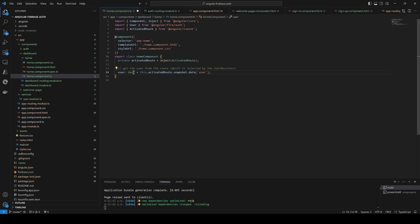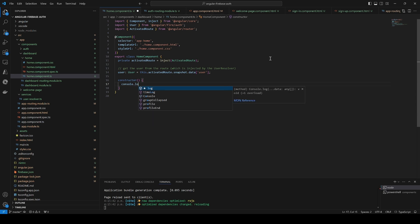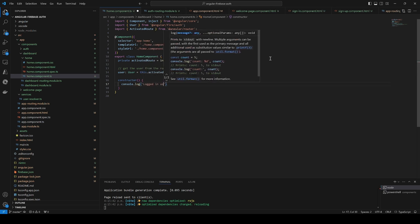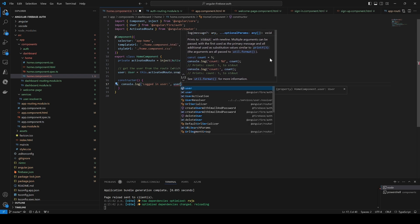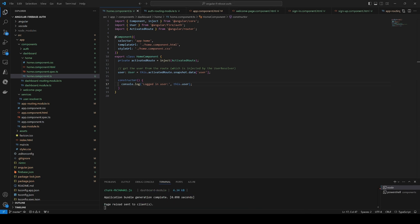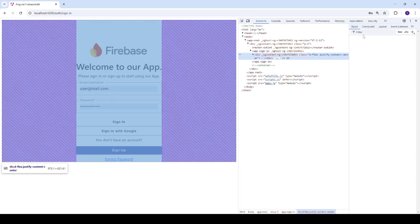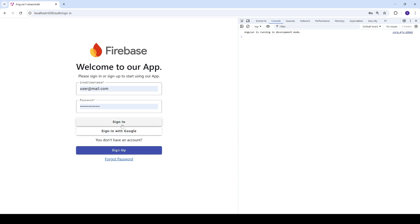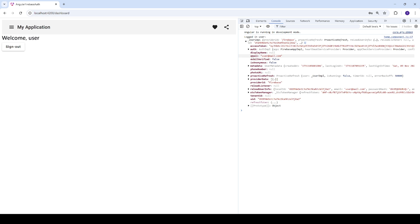We'll go to the constructor and console log the user as 'logged in user'. Let's try signing in and open the console — the user is resolved and we have the email, user ID, and token. We only have limited info because it uses a custom username and password, but if we sign in with a Google account we can at least determine the display name from Gmail.